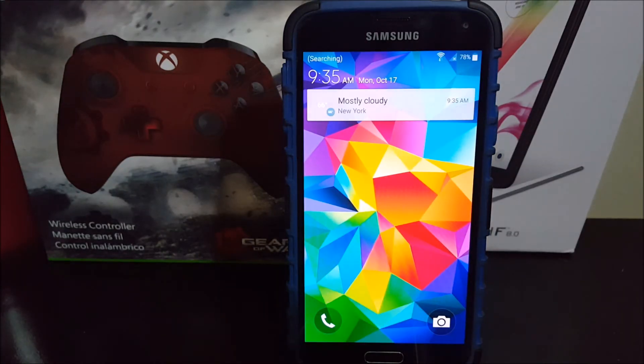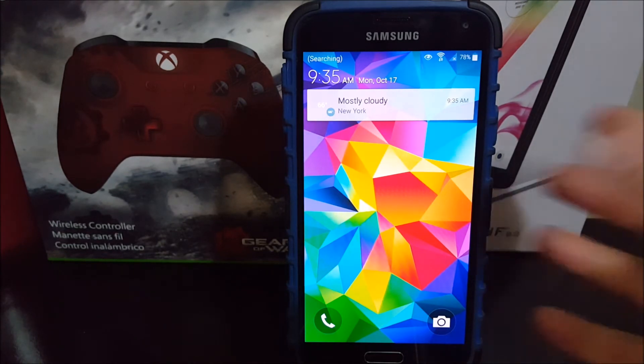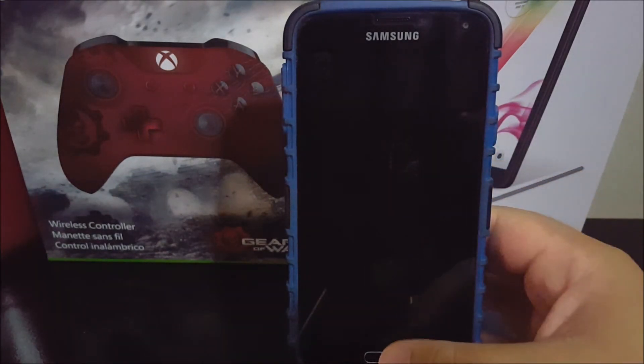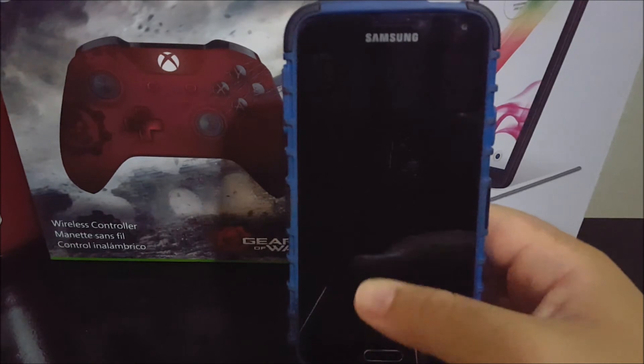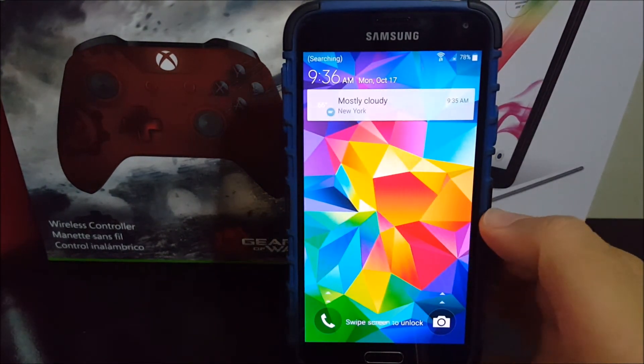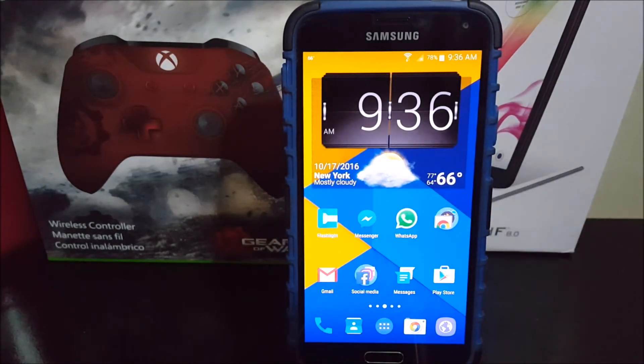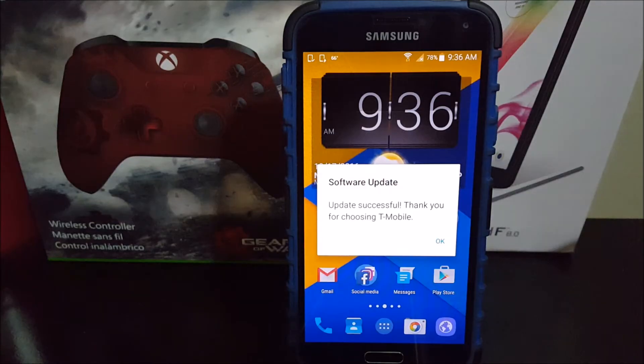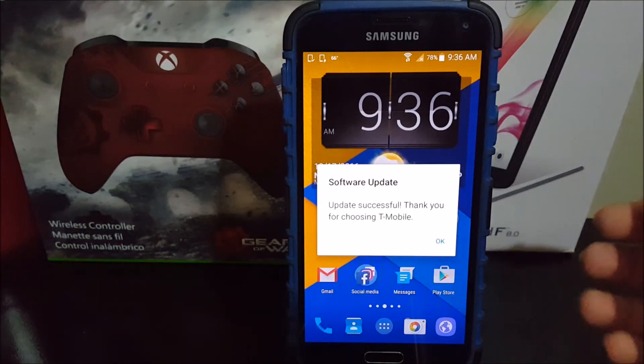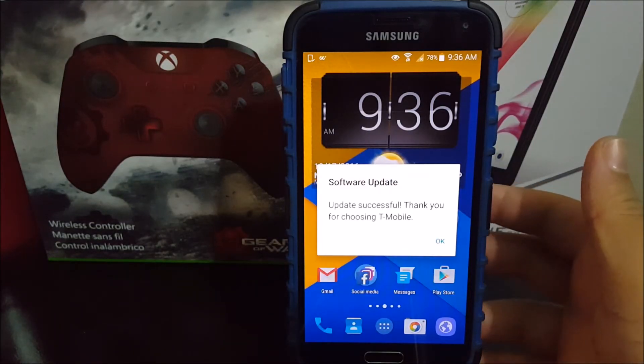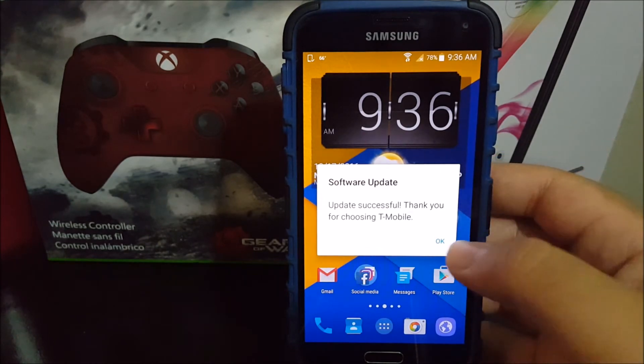As you can see here, it just finished updating. Right now, let's wait a couple of seconds for the pop-up. There you go, it says software update, update successful. Thank you for choosing T-Mobile. So tap ok.